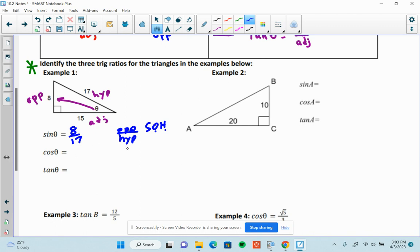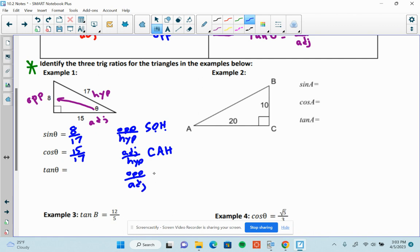Cosine of theta is adjacent over hypotenuse — that's the CA in SOH-CAH-TOA — so cosine equals 15 over 17. And the tangent is opposite over adjacent — the TOA — so tangent equals 8 over 15. Those are the three trig ratios. You can reduce fractions if needed, but none of these reduce: 17 is prime and 8 and 15 share no common factors.